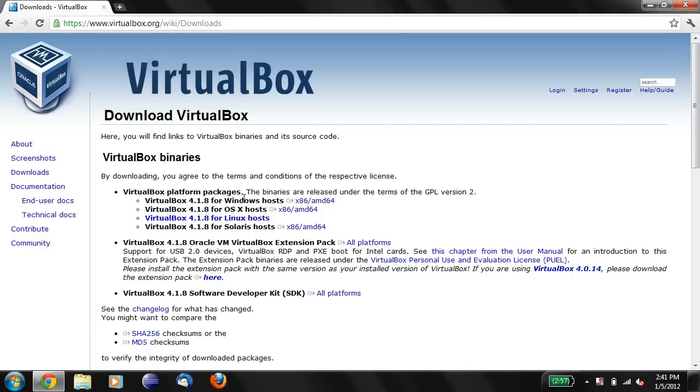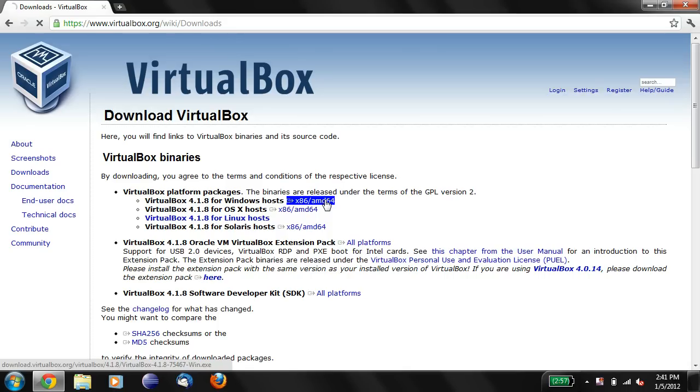You'll want to get the version of VirtualBox for your operating system, which is likely to be Windows. So you're going to say VirtualBox for Windows Hosts, so you click on this link right over here.